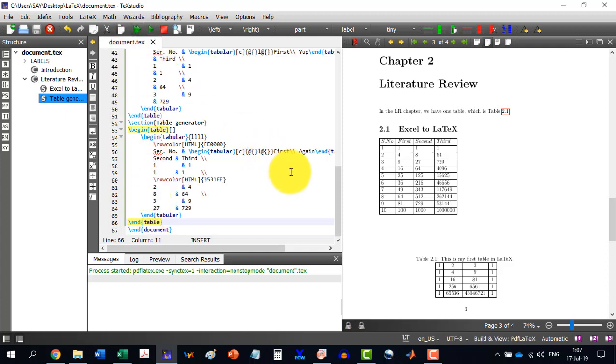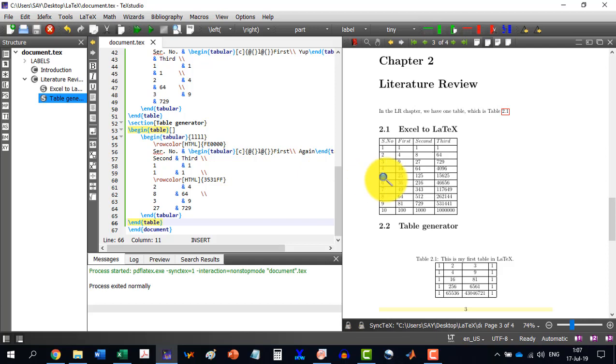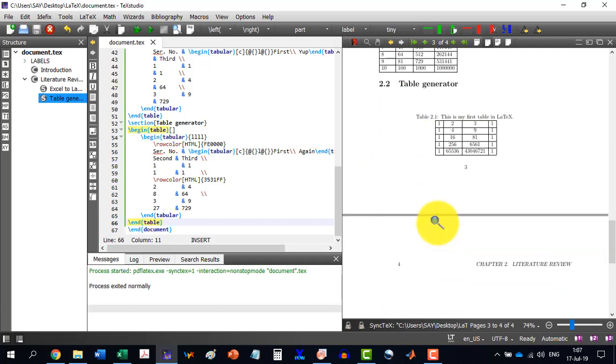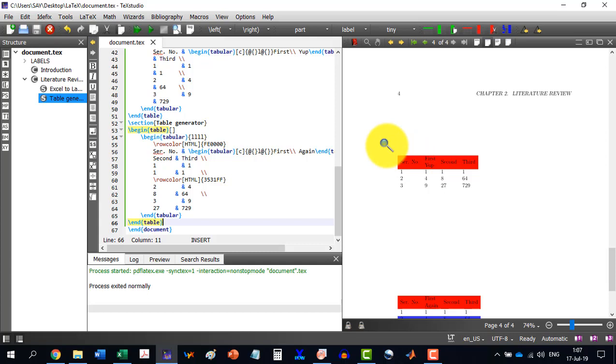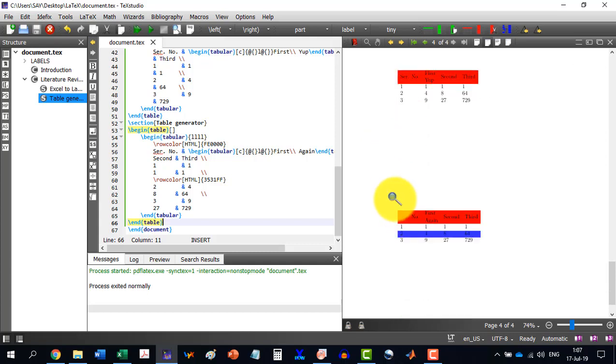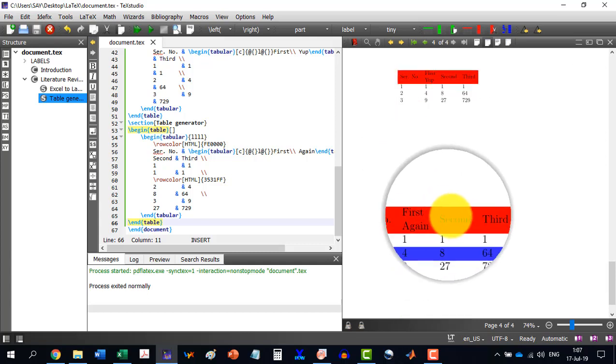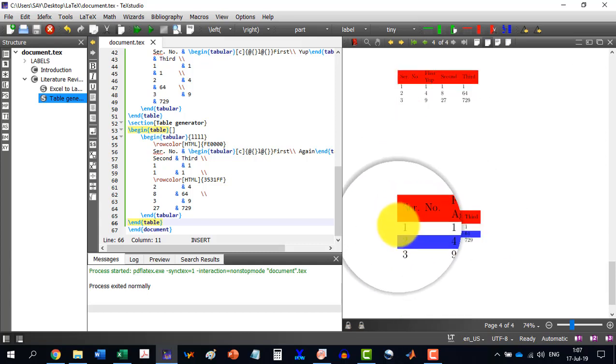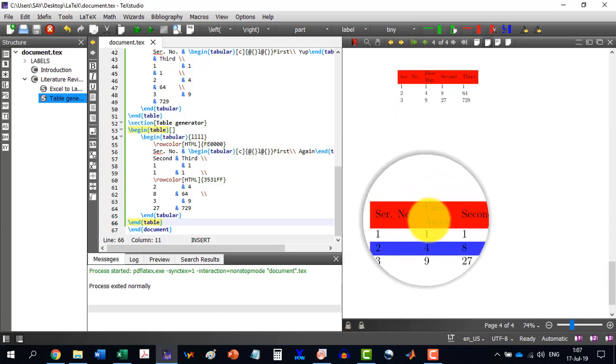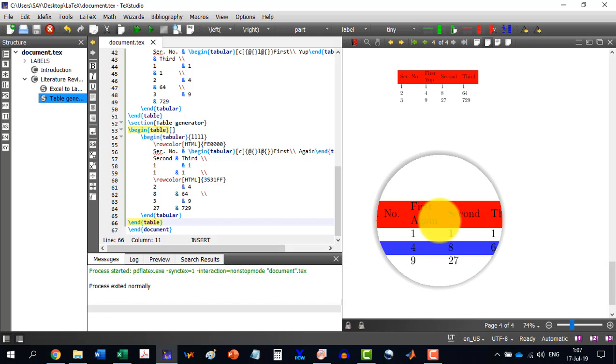And here it is. The table generator section. And this is the table that it has generated for us. It's very easy to do this thing.